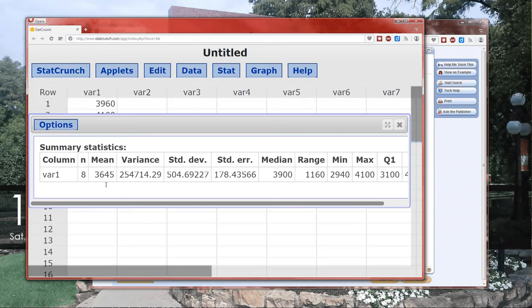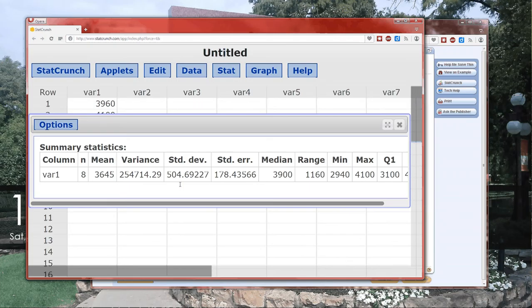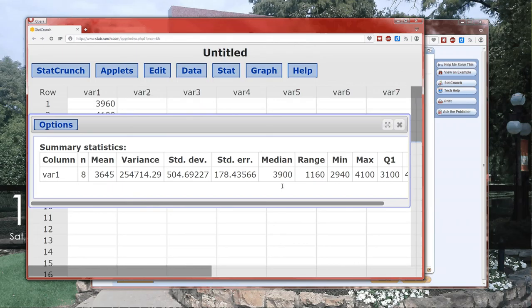And it gives us all these summary statistics. It tells us the name of the variable, which I didn't change the name. It's just var 1. n is the sample size. The mean is x bar. So the mean of the data is 3645. There's the variance. We're going to need that next. Standard deviation. That's what we've got to put in now.